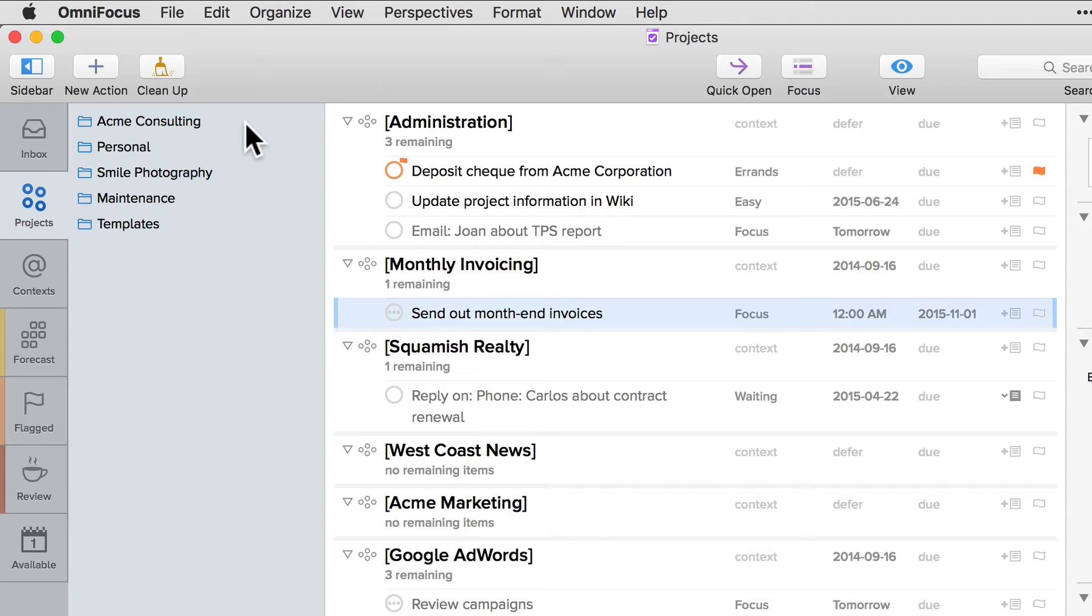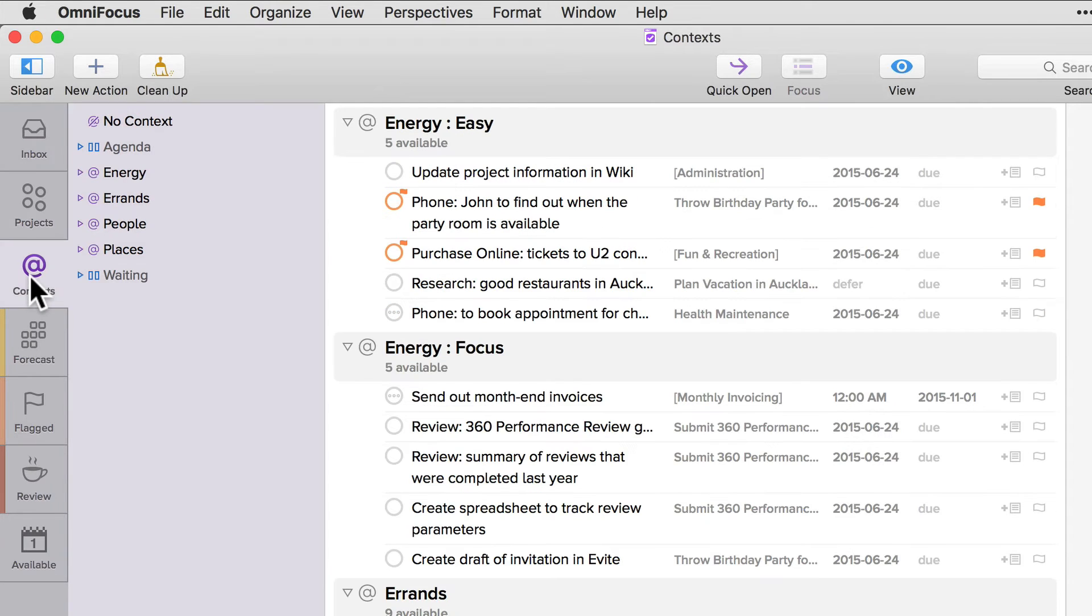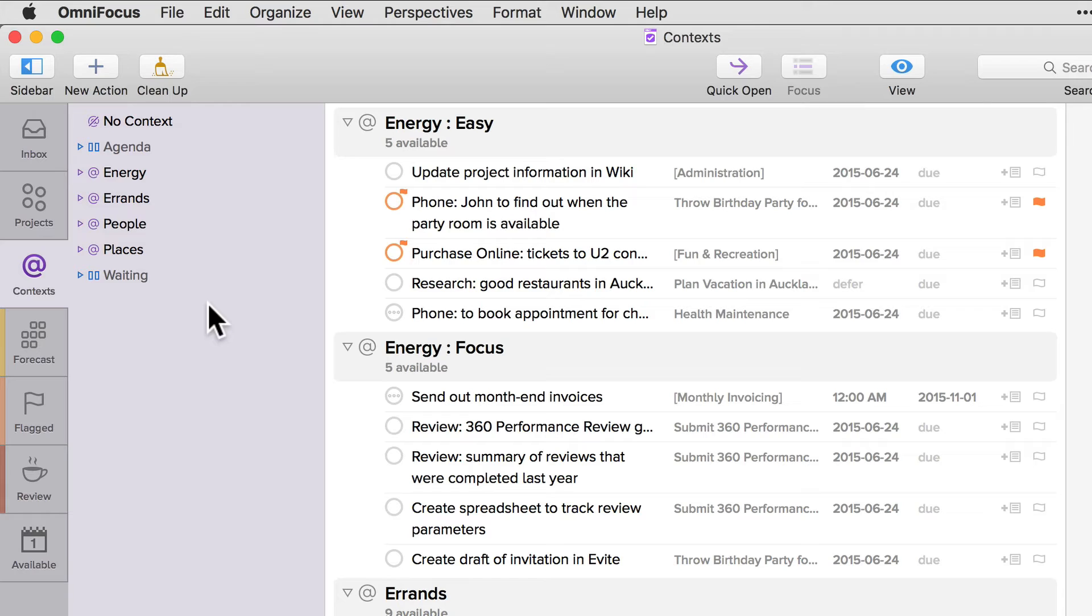If I switch to the context tab, you'll see that the items are grouped by context and in keeping with the preference we specified earlier, there isn't a column for context. I can still move an action to a different context using the inspector or by dragging and dropping.